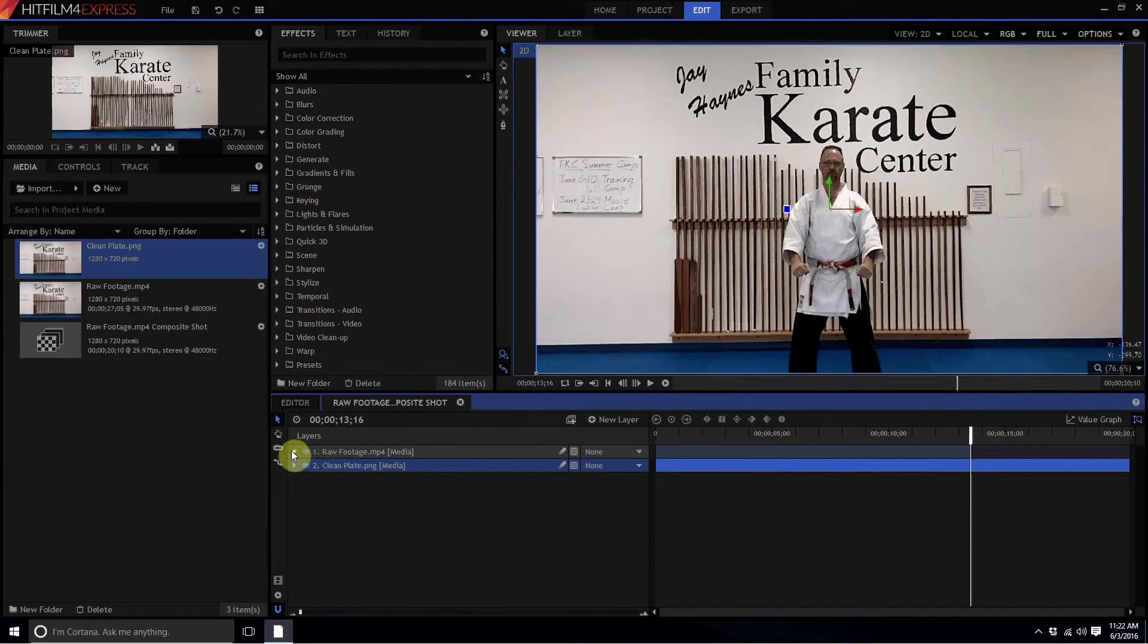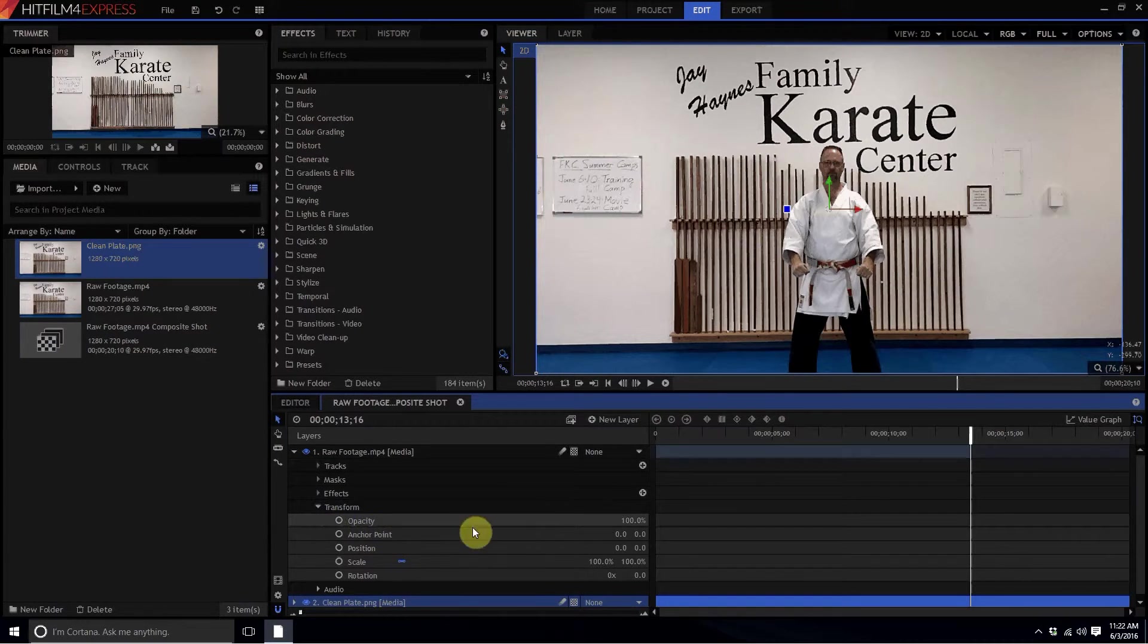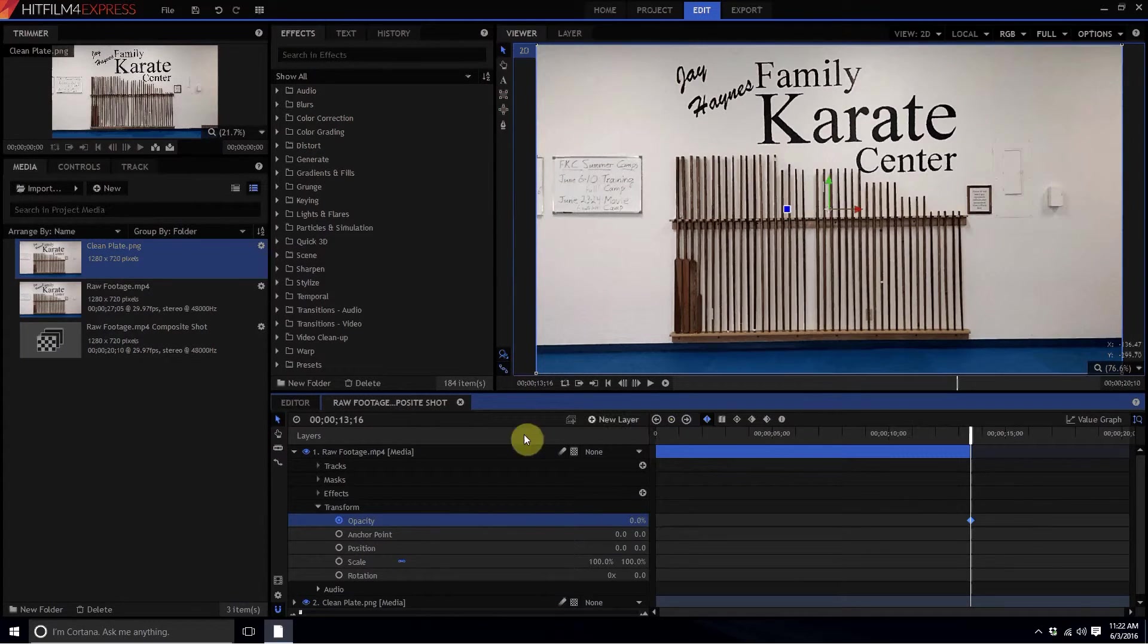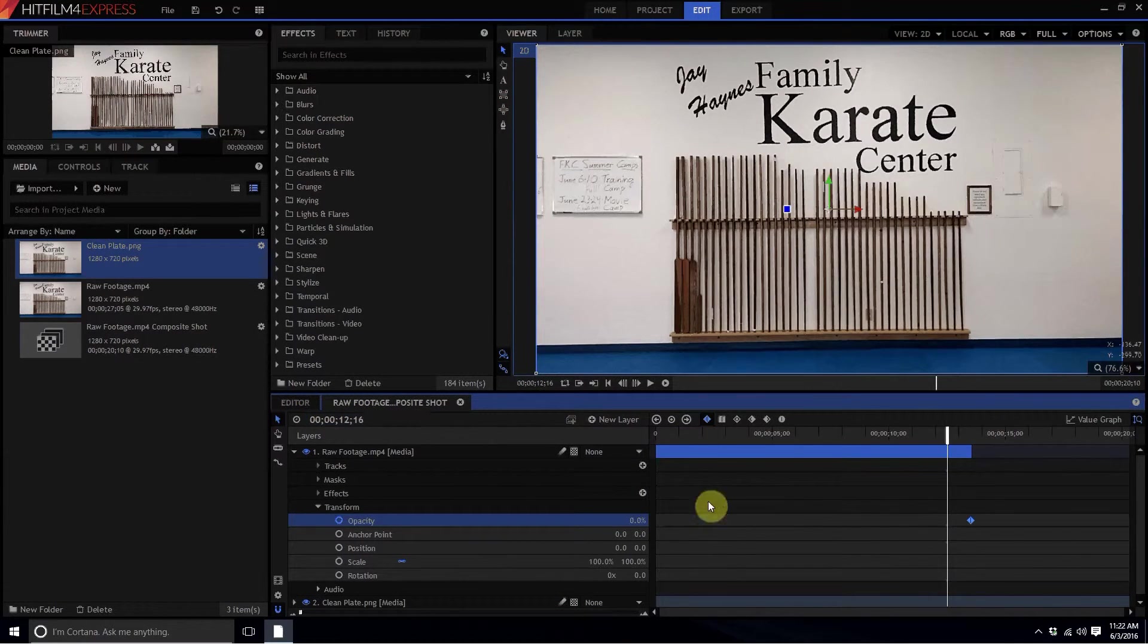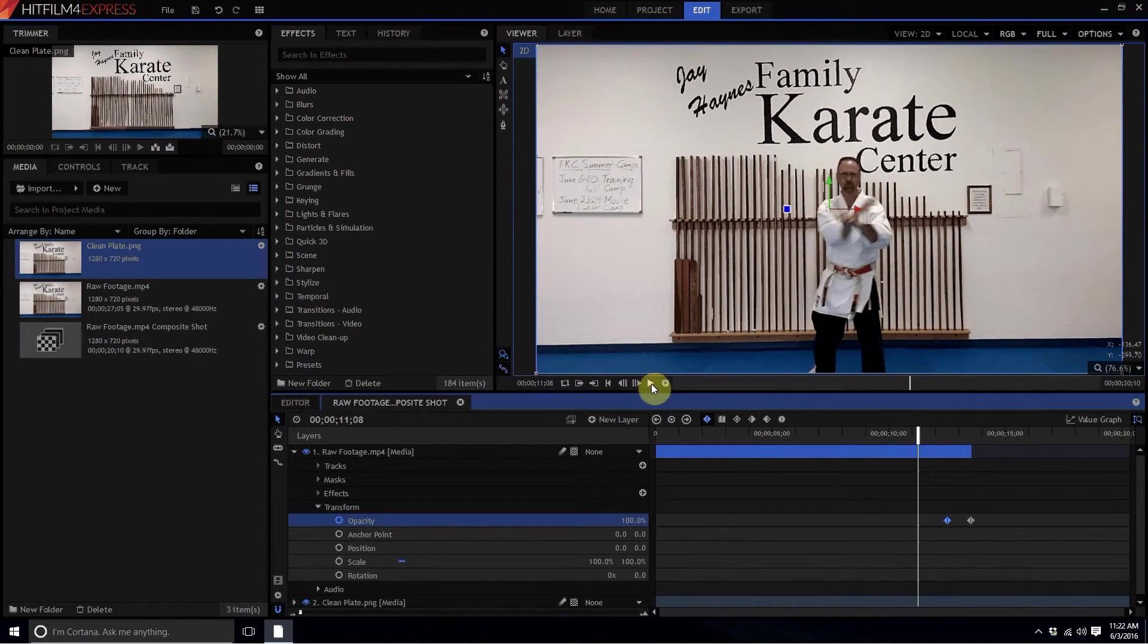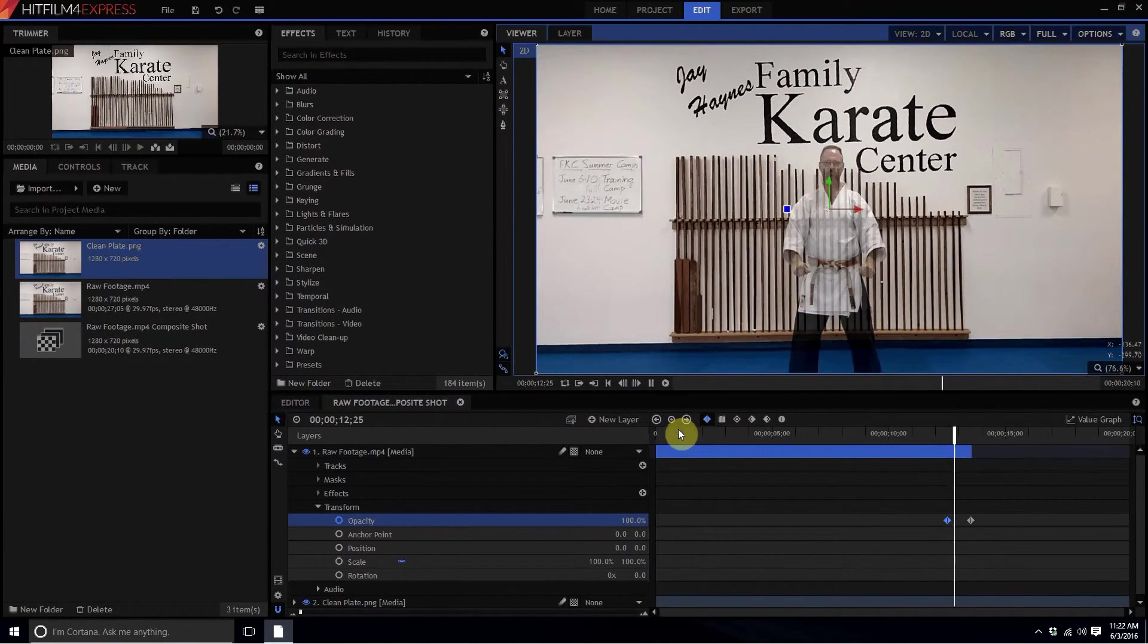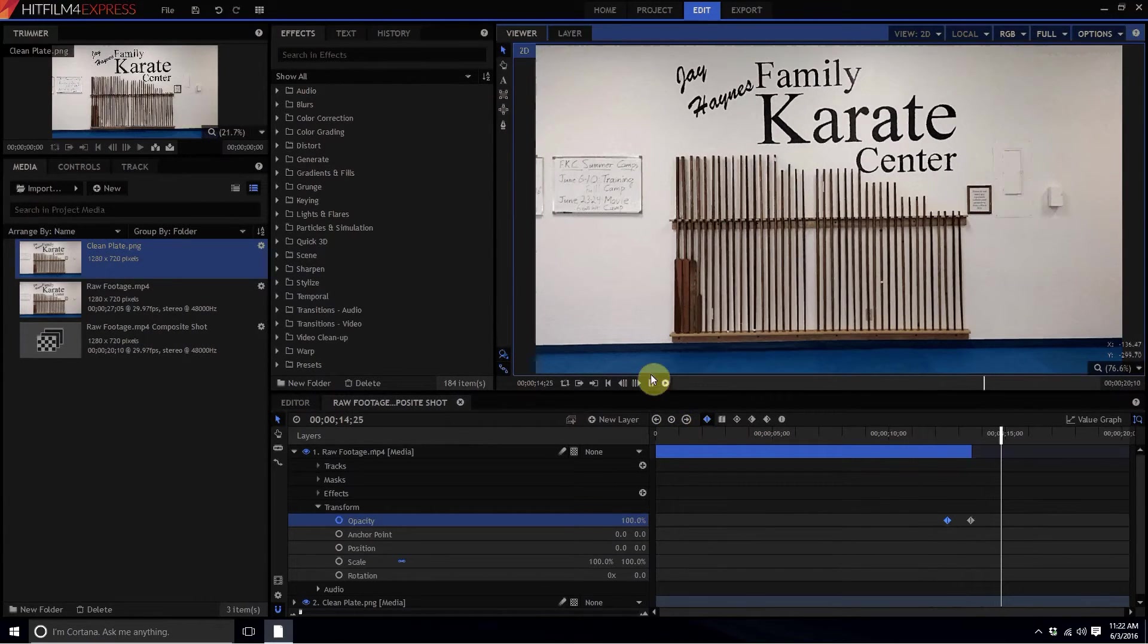If I wanted to fade out here, for example, what I might do is open this up, go to the transform properties, keyframe the opacity and maybe knock that down to zero, and then back up say one second to 12 16 and then go back up to 100%. Then when you play that footage, all of a sudden it is disappearing like that.